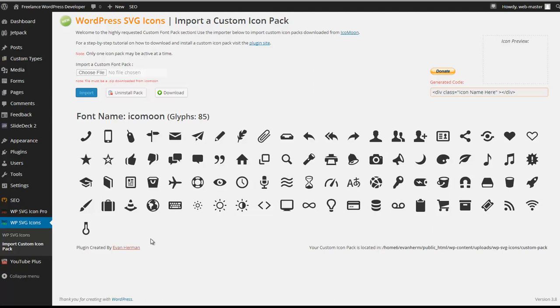This actually assumes that you have an icon pack installed to the plugin already. So here we go. The first thing you want to do is go to the custom pack page and select download.